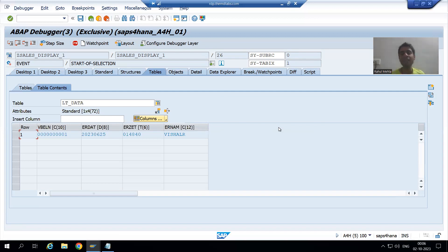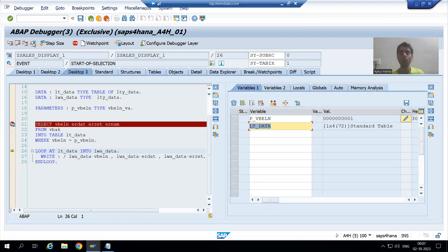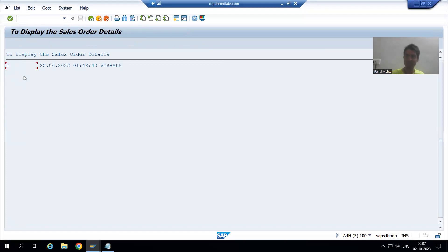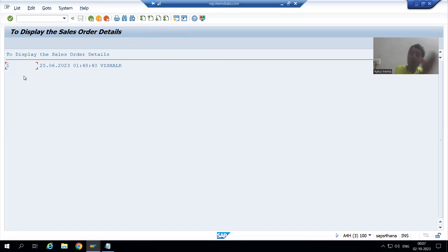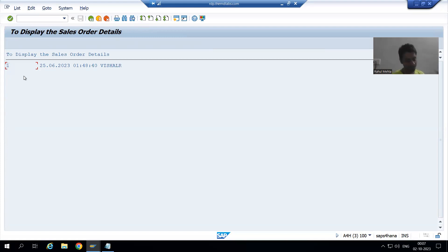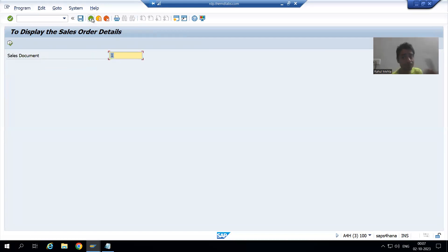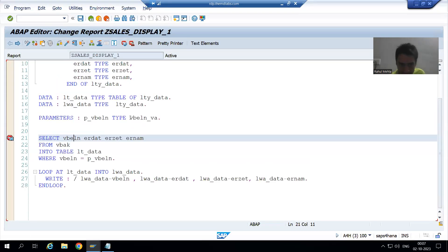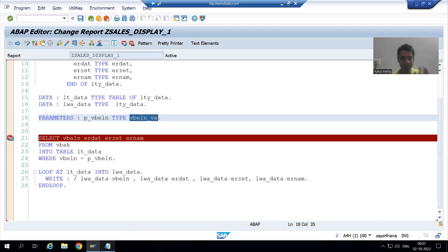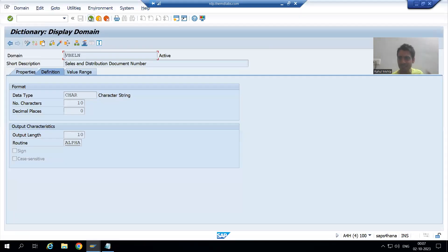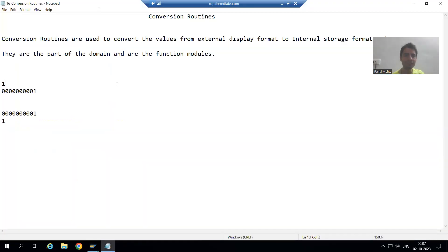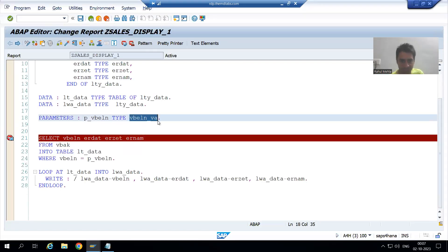Now, so many people make a mistake because of which they are not getting the expected output. You will now see the importance of the conversion routine. What is visible to us is 1, not 0000000001, because SAP again converted internal to external for display. Now I will show another scenario which the majority of people get wrong. They will not use a data element; instead they will think: ultimately the length is 10, it is of character type, so they will simply write TYPE C length 10.